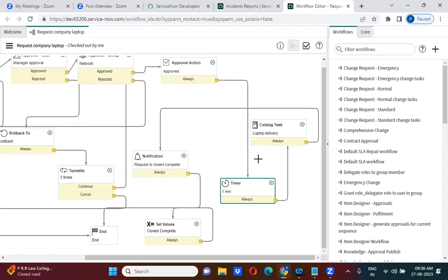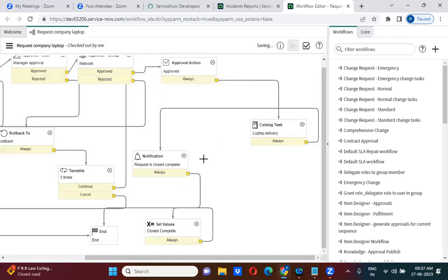The timer activity will wait for a certain period of time. I clearly specified one minute here, so it will wait for one minute before the catalog item is created. If you want to wait for one day, you can specify the duration as one day. So the timer activity is used for waiting a certain period of time. I am going to remove this timer activity — I don't want to wait; I want to directly create the catalog task.